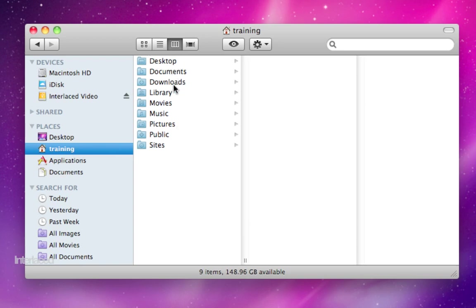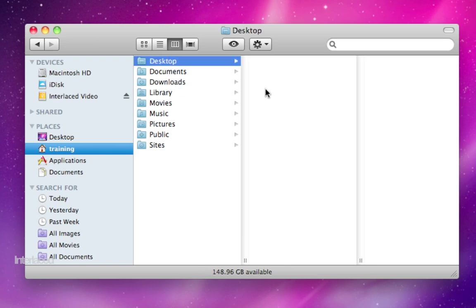We have desktop, documents, downloads, etc. Quick note on some of these: We already touched on desktop. It is redundant with this picture in the background and this folder here. There's just a few different ways of getting to the same place. Any files that you have stored on your desktop in the background here show up in this list.